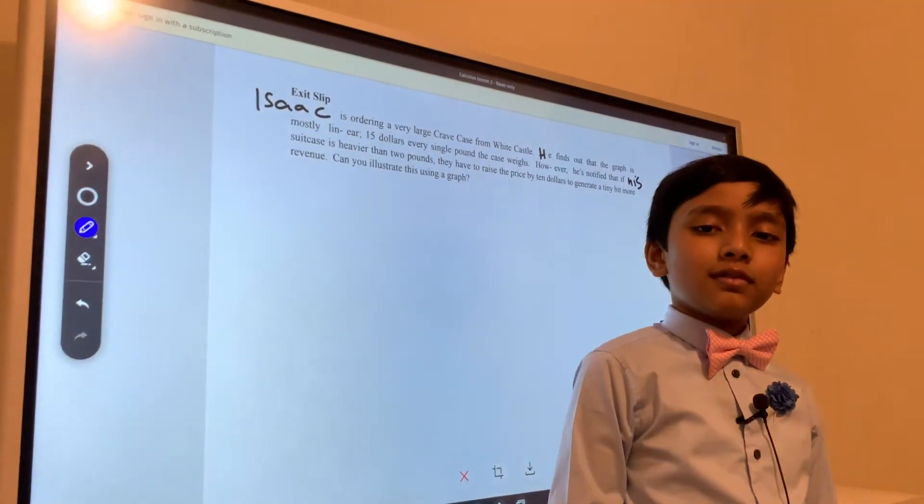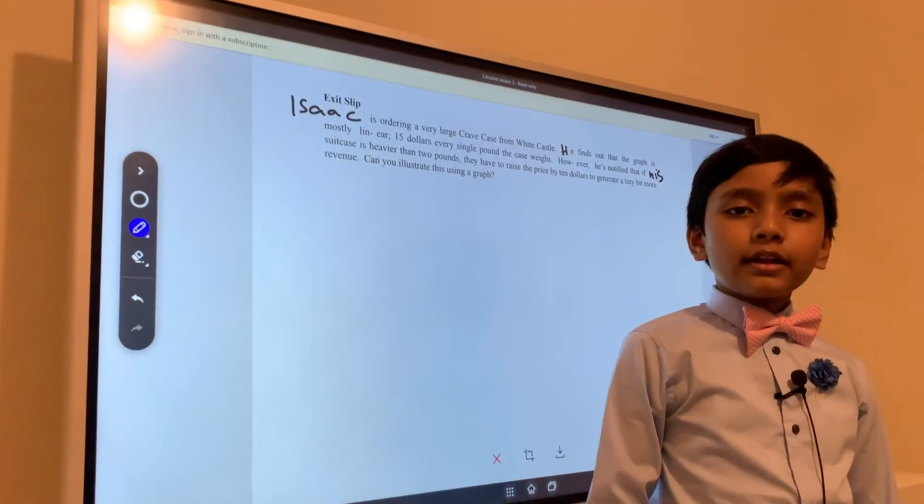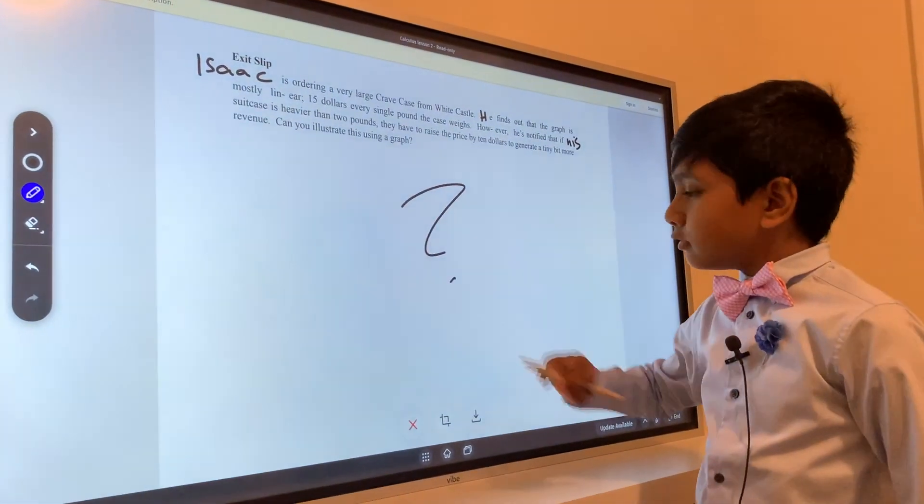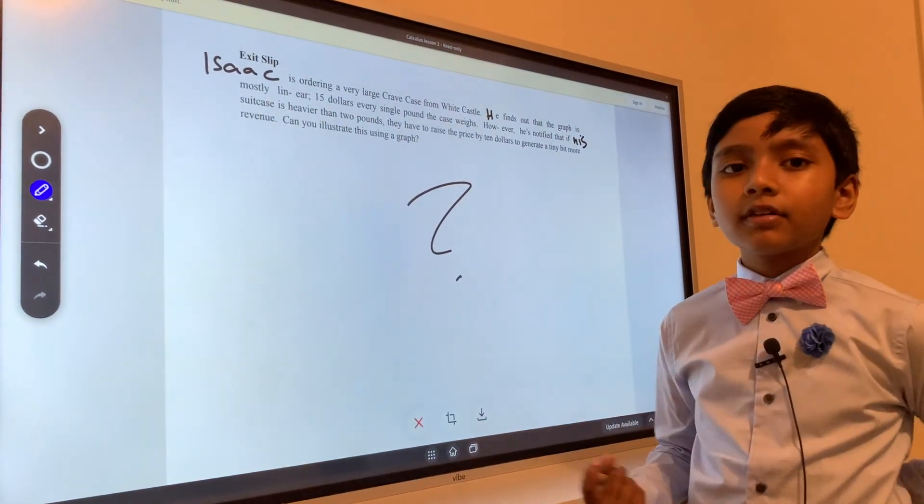So, can you find out or express this thing using a graph?